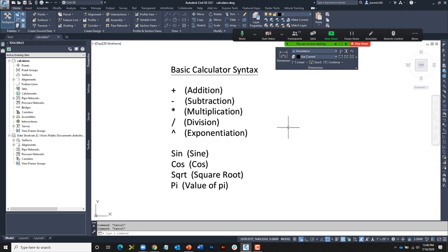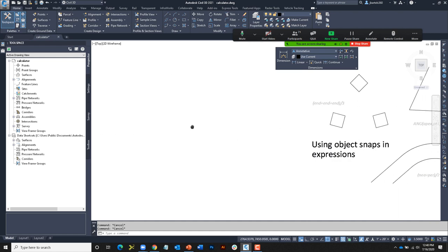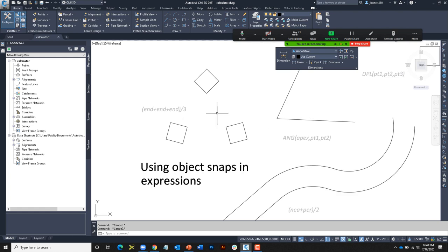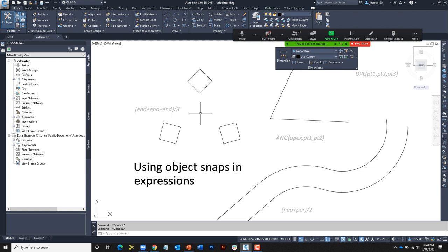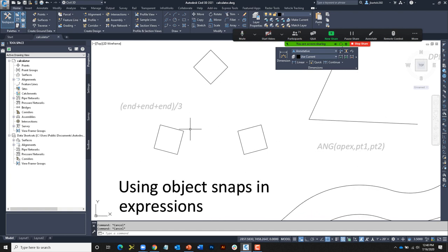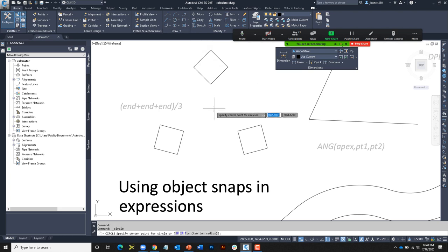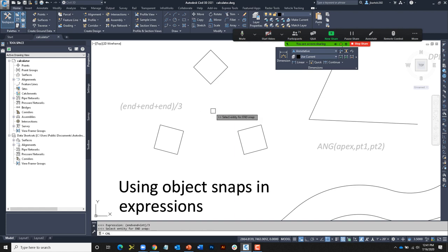The reason this is called a geometric calculator is because we can also incorporate object snaps — you can use this tool to calculate points in space. For example, I have some polylines and I'd like to draw a circle centrally located between three points. Those points could be endpoints or intersections. The syntax is to add up the three object snaps of your choice and divide by three. I'm going to draw a circle — apostrophe CAL — and my expression will be END + END + INT, divided by three.